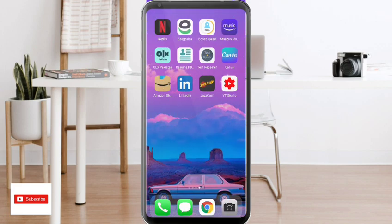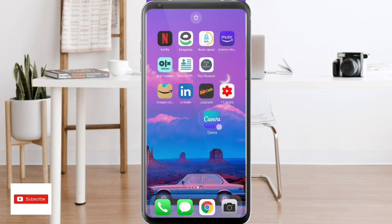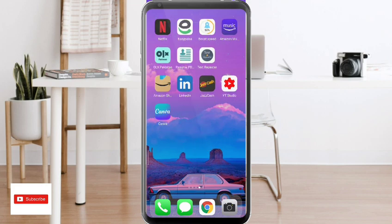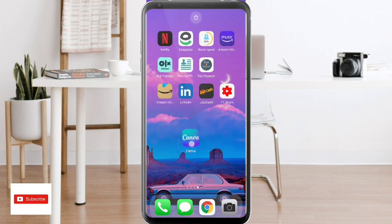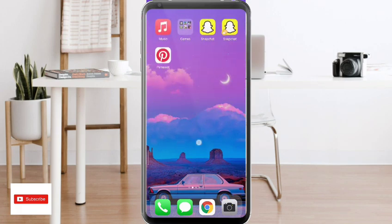Here we have the Canva application — you can see it on my screen. I'm scrolling through the application so you can see the logo option. You can download it and easily get it on the Play Store.